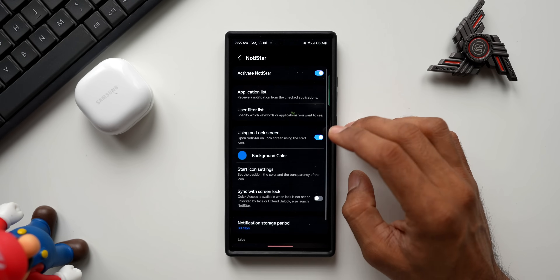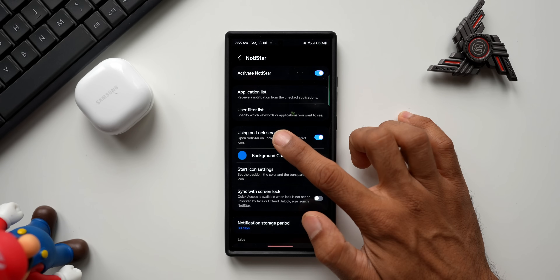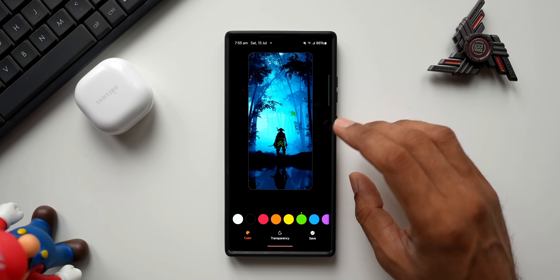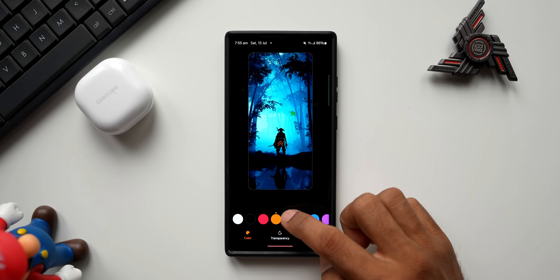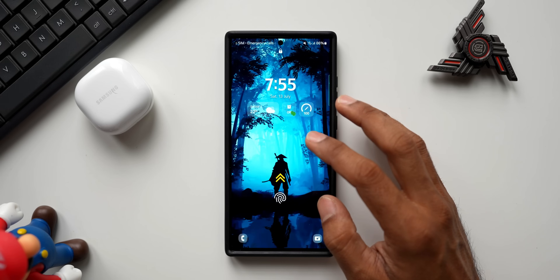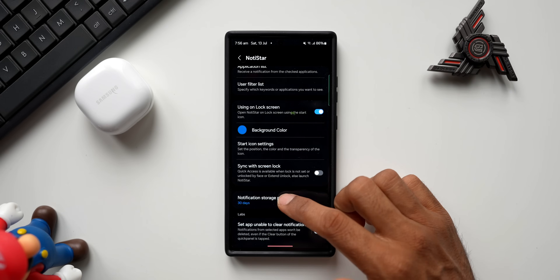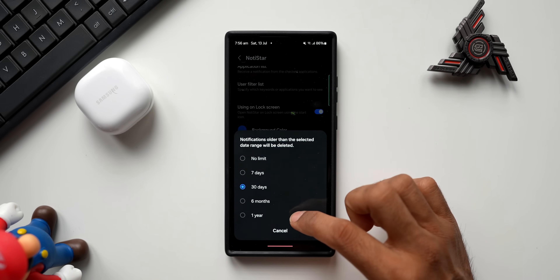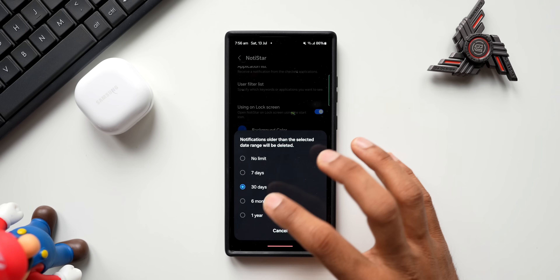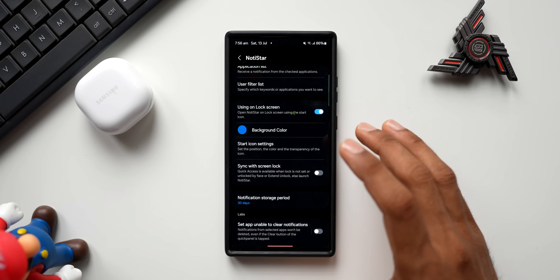That is the brand new background color customization option on Notice Star. Apart from this, we also have a few more settings. We can change the application list and select which apps we want. We can use a user filter list to specify keywords or applications to see. There's also a start icon settings section where we can customize the start icon — change its color, adjust transparency, and tap save. You can see how the icon looks on the lock screen. The notification storage period option lets you store notifications for up to one year.